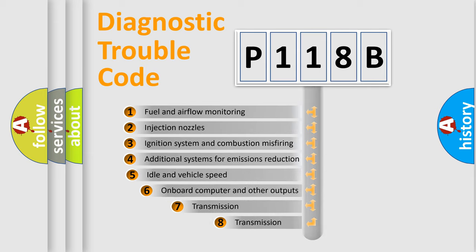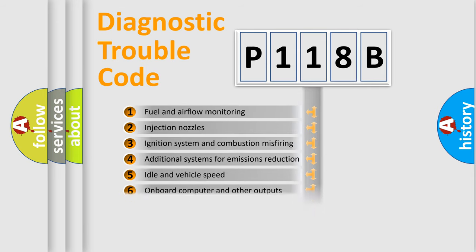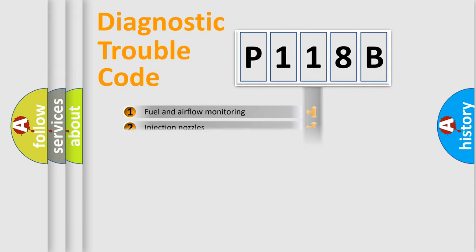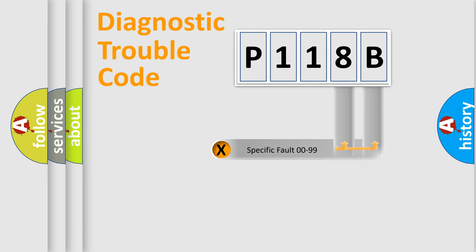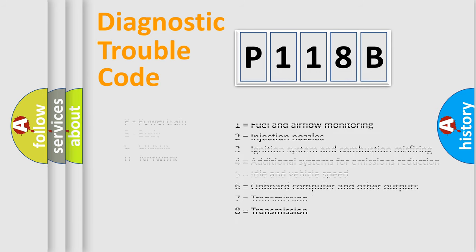The third character specifies a subset of errors. The distribution shown is valid only for the standardized DTC code. Only the last two characters define the specific fault of the group. Let's not forget that such a division is valid only if the second character code is expressed by the number zero.